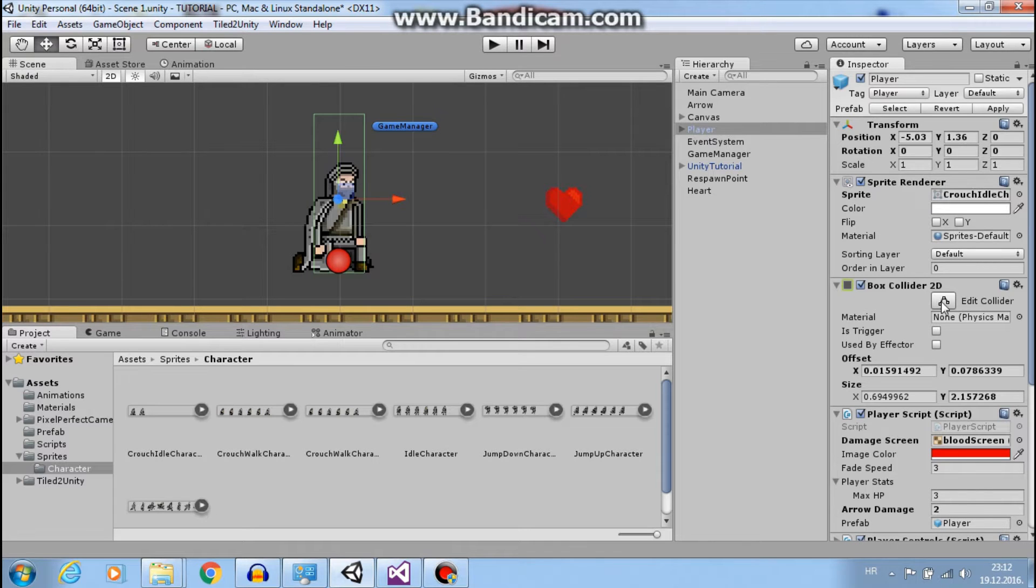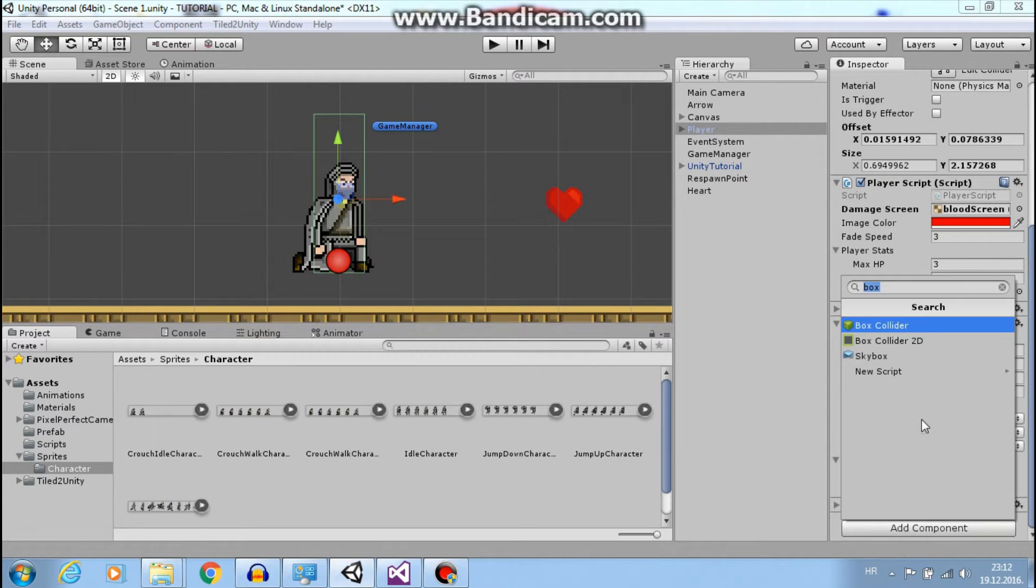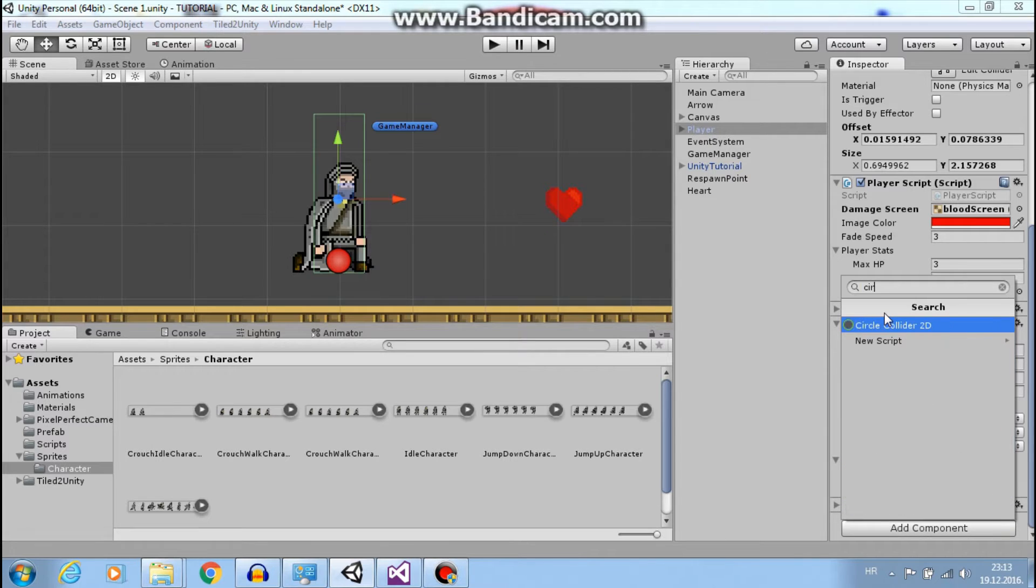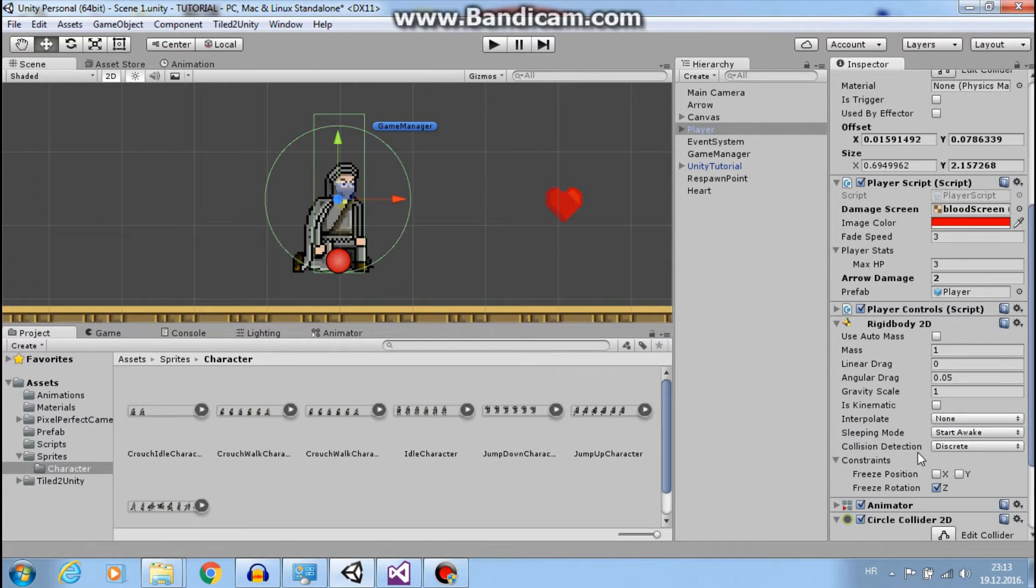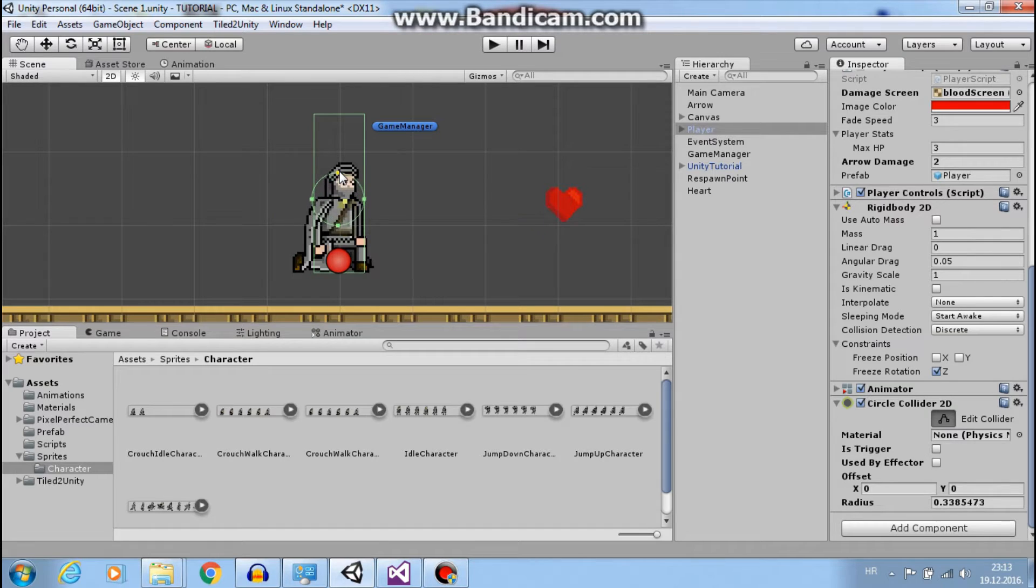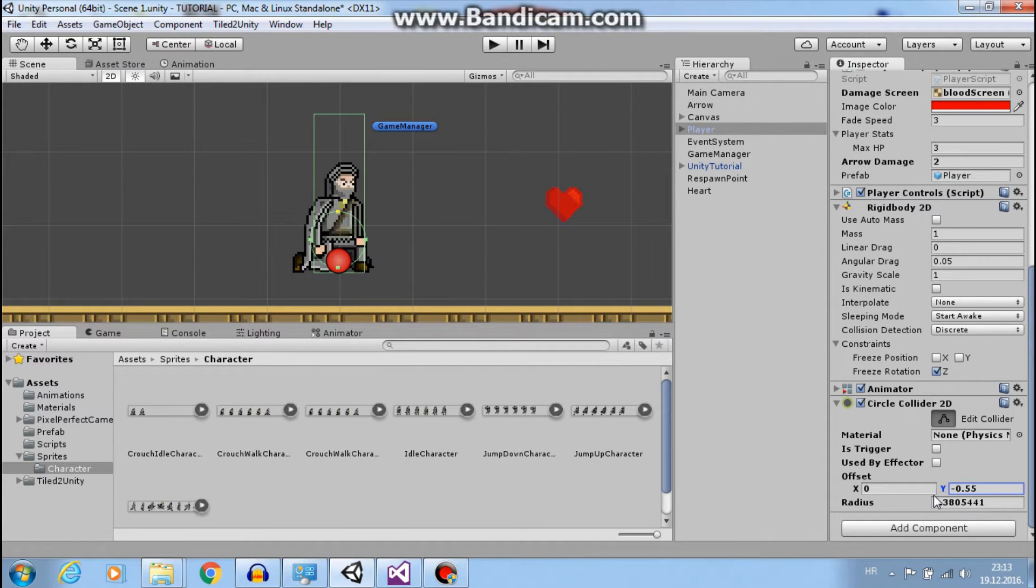And the idea is to add another collider and we will enable and disable colliders as we need them. So first let's add a circle collider for better movement. Like this and place it here. Great.